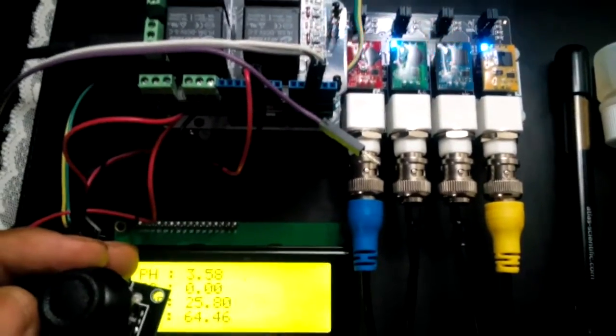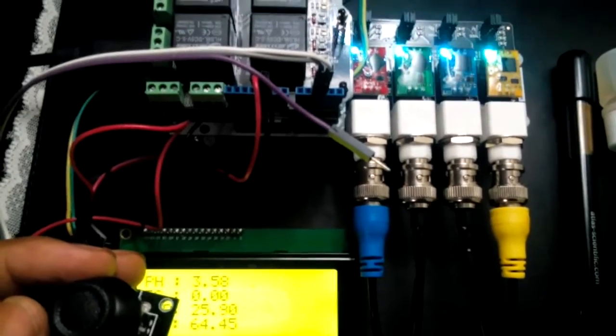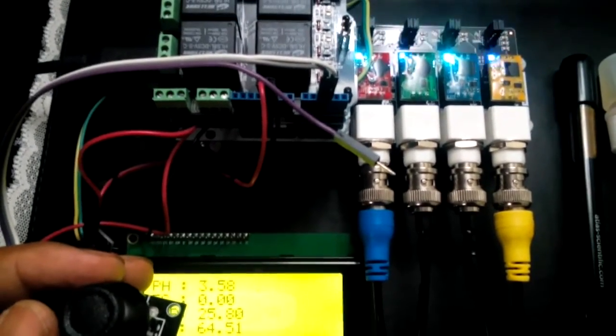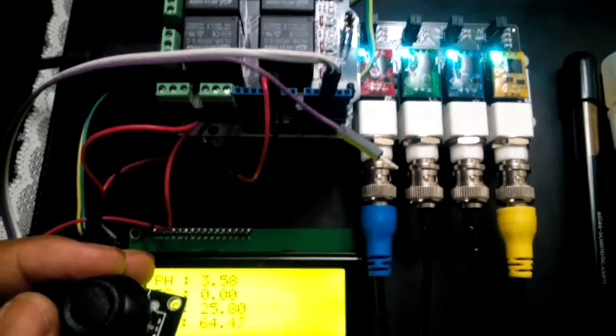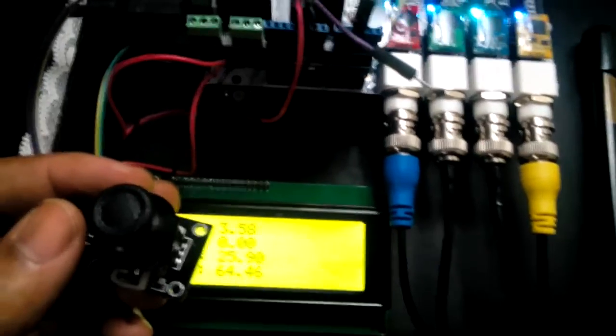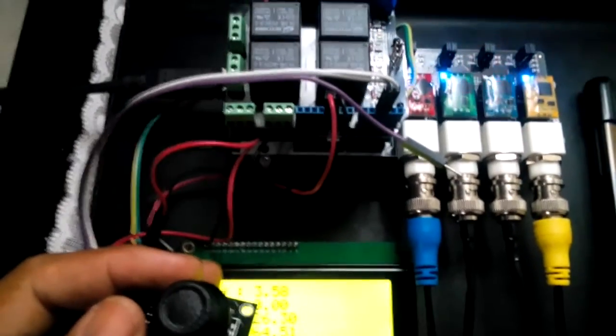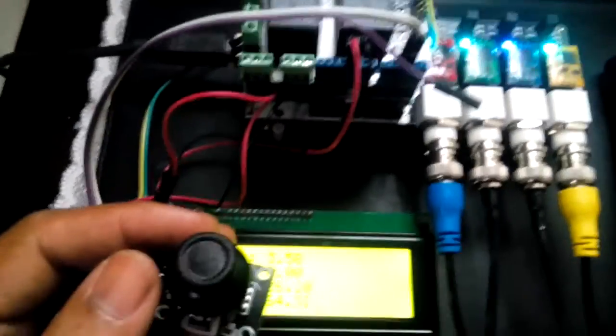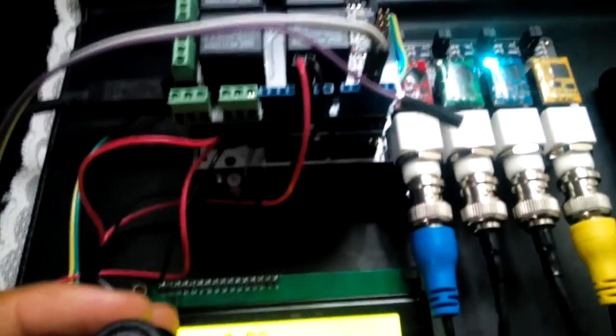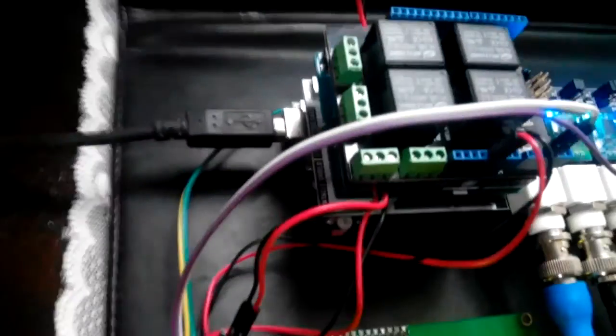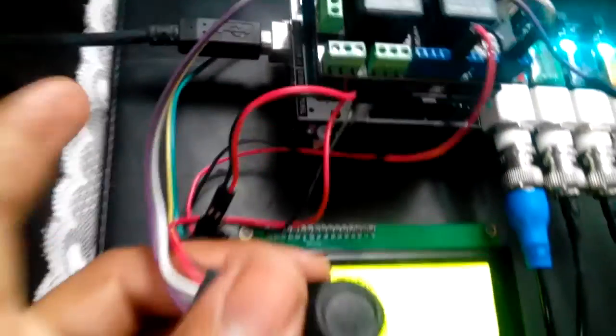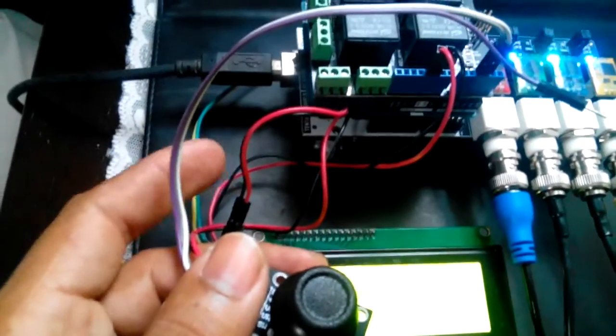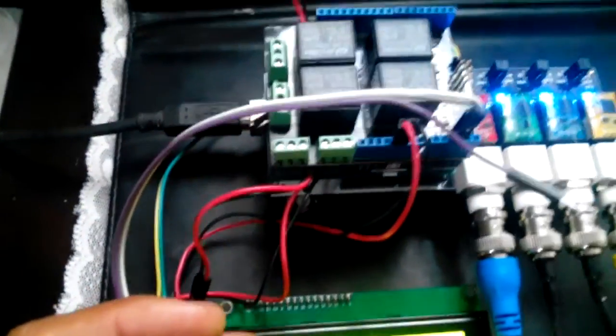The probes are pH, conductivity, DO, and ORP—may not be in that order. On top of the Tentacle Shield is a simple patch board where all the wires connect.